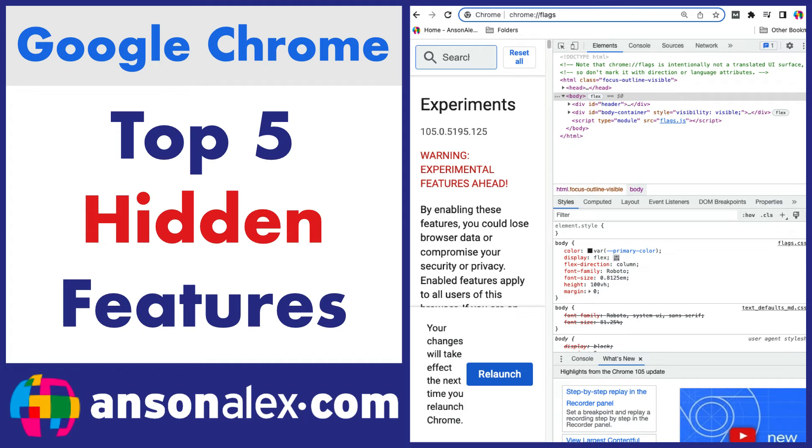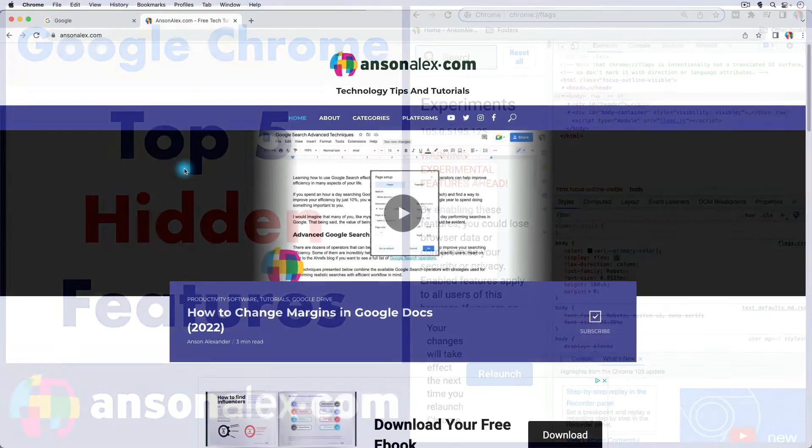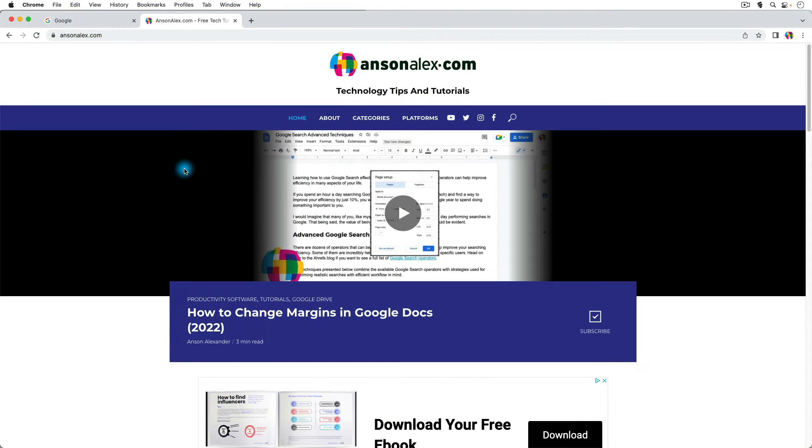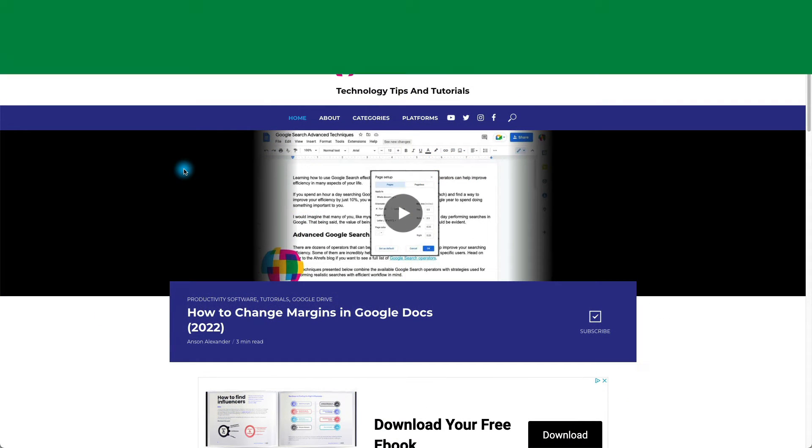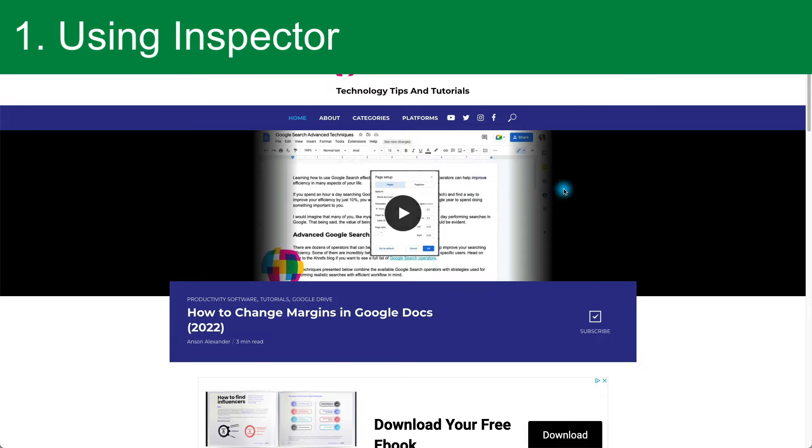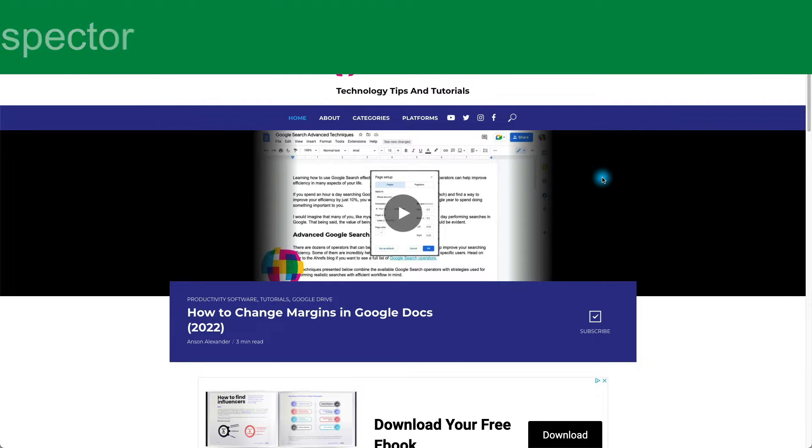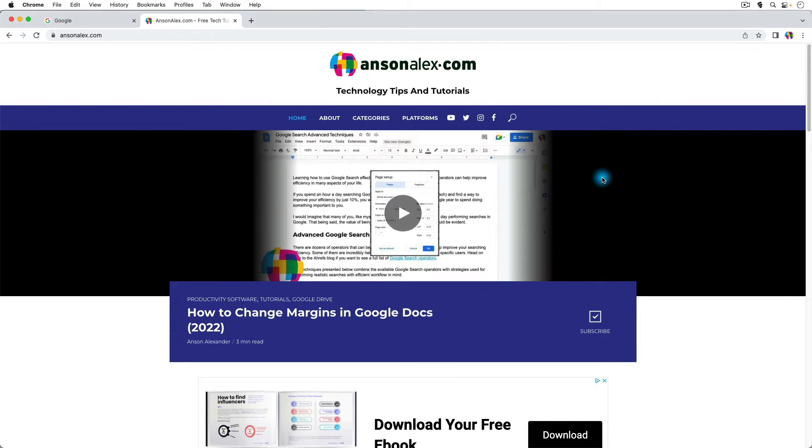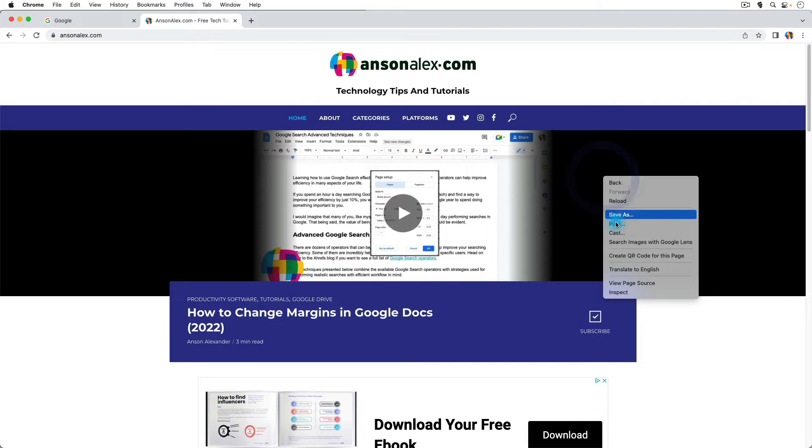Hi everyone, this is Anson from AnsonAlex.com, and in this video, I'm going to show you my top five hidden features of Google Chrome. The first one that I want to talk about is using Inspector. This is how we can gain insight into a webpage and actually look at its source code. So to do that, from any webpage, you're just going to right-click on the webpage and select Inspect from the menu.